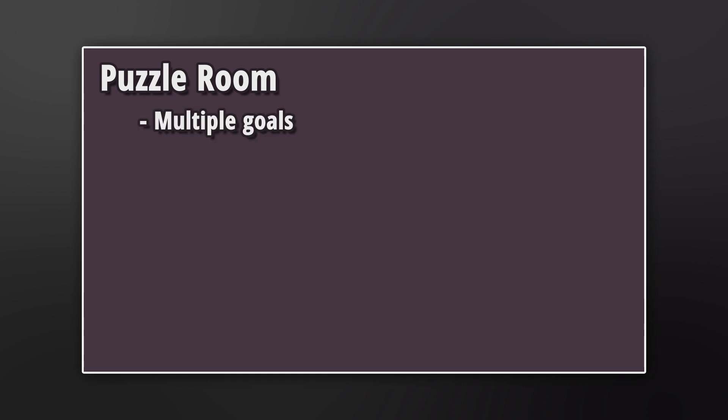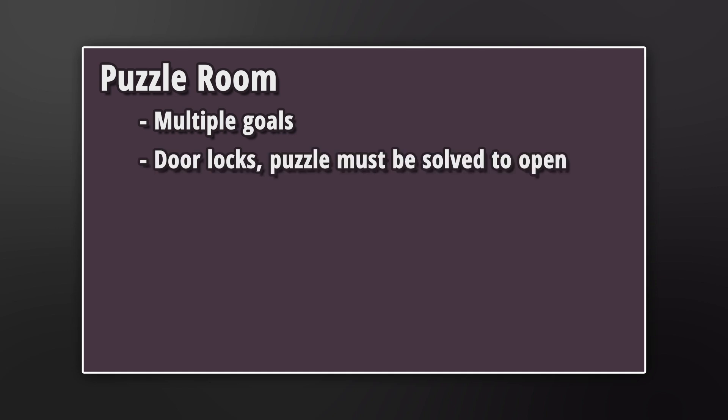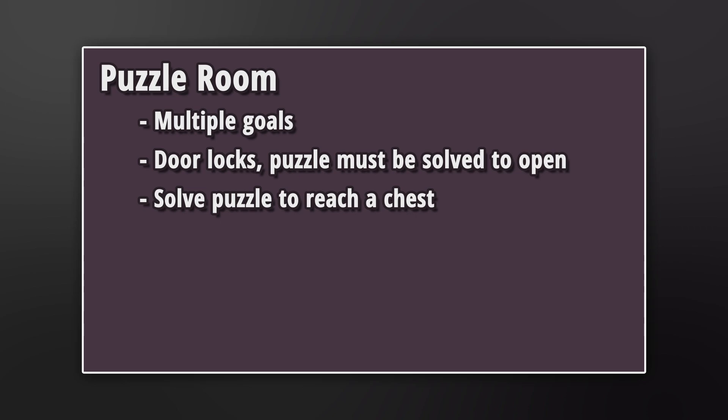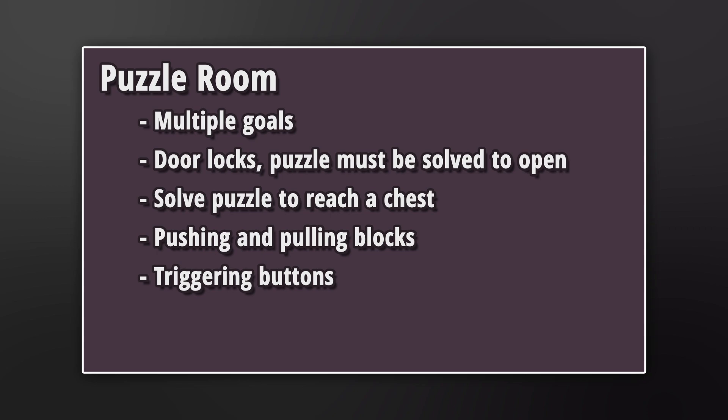Puzzle rooms. These rooms of course will have various puzzles contained within. There are multiple goals possible with a puzzle room. One goal may be that the door shuts behind the player and they must solve the puzzle in order to unlock the doors again and maneuver through the rest of the dungeon. Another goal may be to make it to a chest that requires solving the puzzle to reach. Puzzles will include a wide assortment of different mechanics such as pushing and pulling blocks, triggering pressure buttons, activating objects in a certain order, and much more.